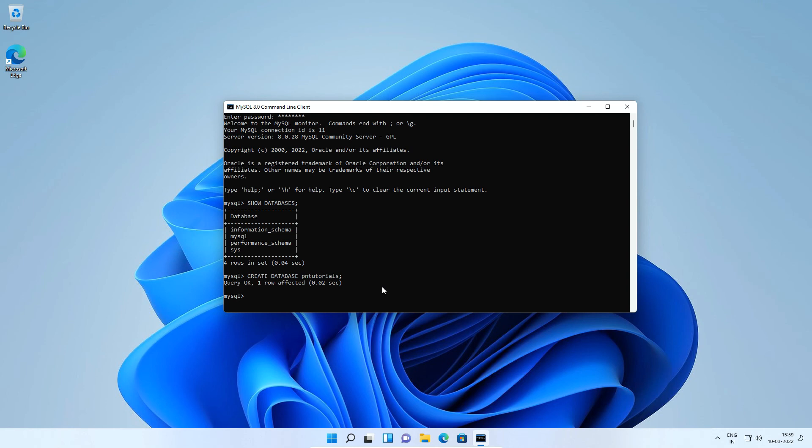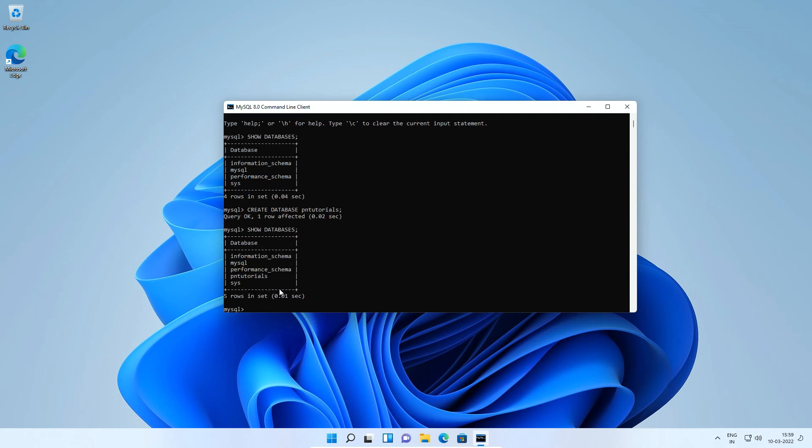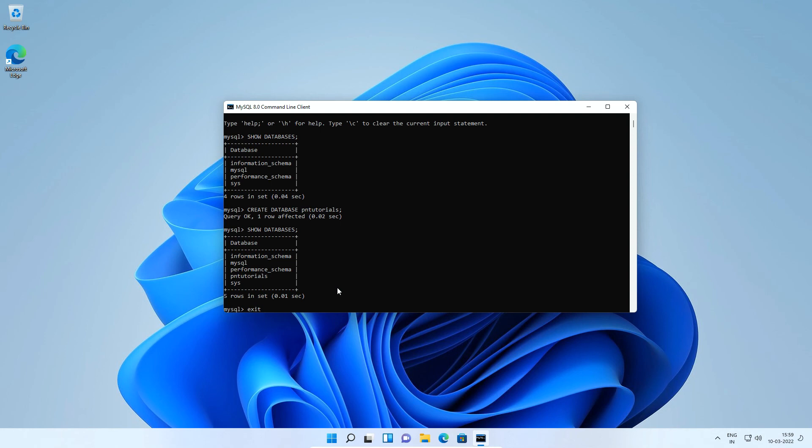Again type show databases and press enter. And sure enough our database was successfully created. Here we can confirm that our MySQL database was installed successfully and working without any issue. I will type exit and press enter to log out of root user account.